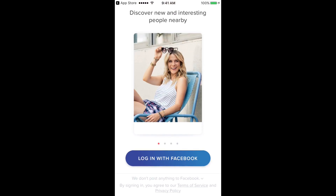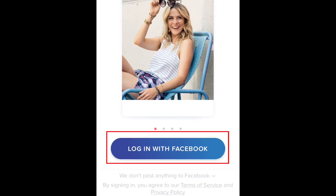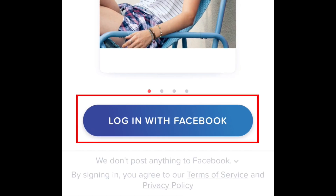Now I'll show you how to make a Tinder account. If you've used other dating sites before, you'll probably find this signup process way more simple. Tinder links to your Facebook account so you don't have to waste time typing in your information. Don't worry, this doesn't allow Tinder to post anything to your Facebook profile. To make a Tinder account, tap Login with Facebook. Tinder will pull your first name, age, and profile picture from your Facebook account.